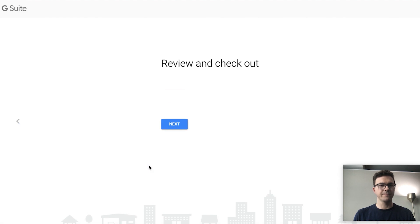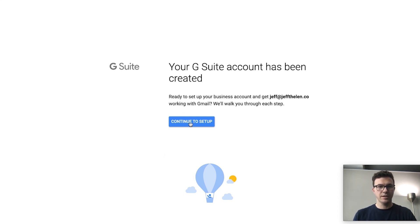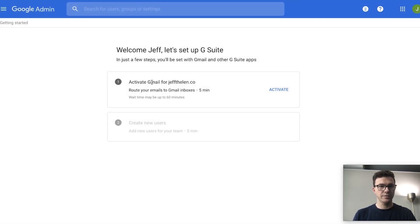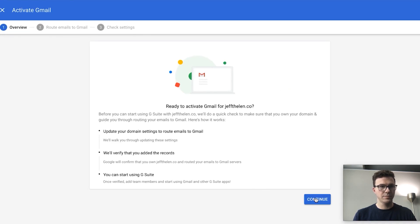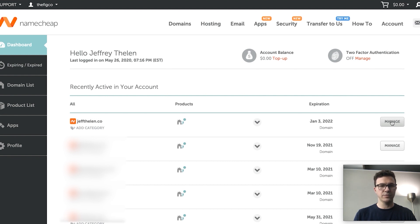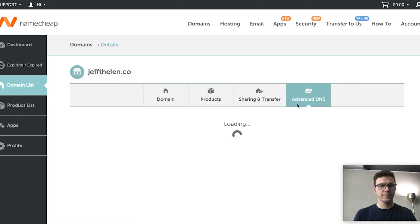Click next to continue and enter your card information. Once the G Suite account has been created, click 'Continue to set up.' In the admin console, click next, then select 'Activate Gmail for this domain' — it should route your emails to Gmail in about five minutes. Now go to your domain host website in a new tab and sign in. In Namecheap, click 'Manage' for your domain.